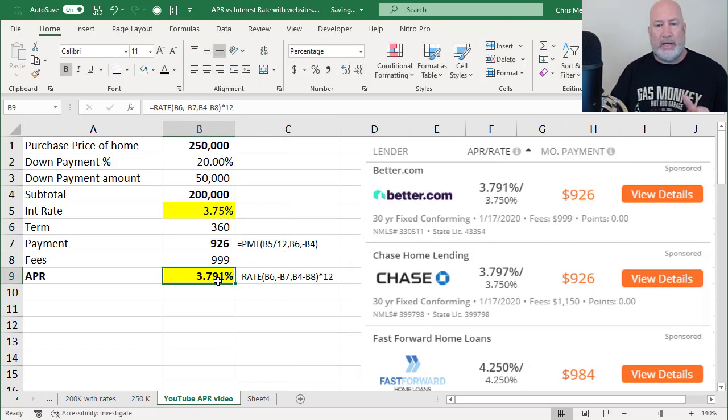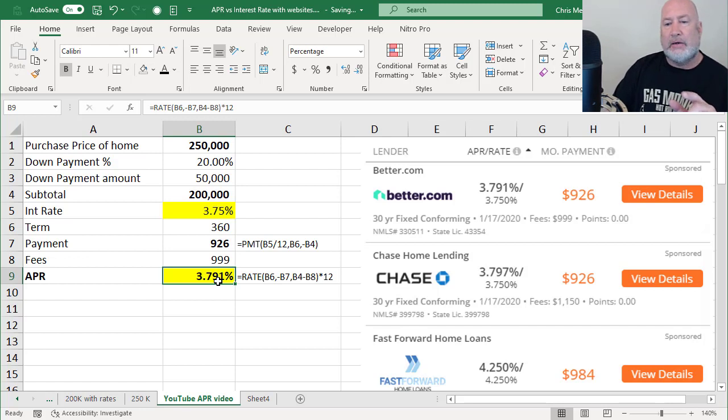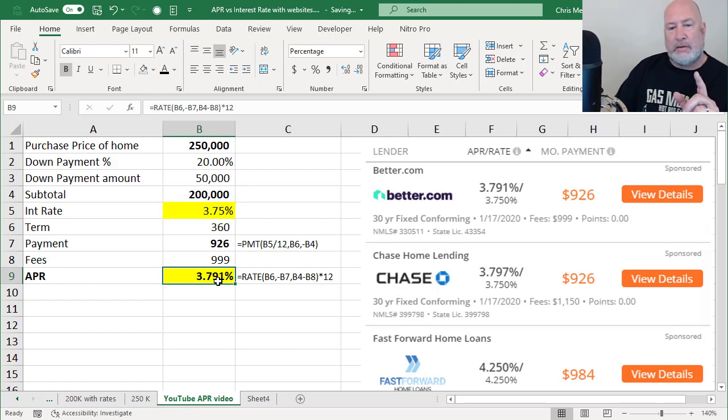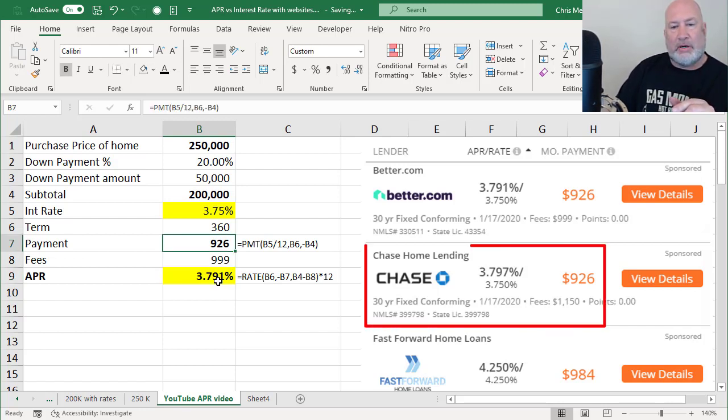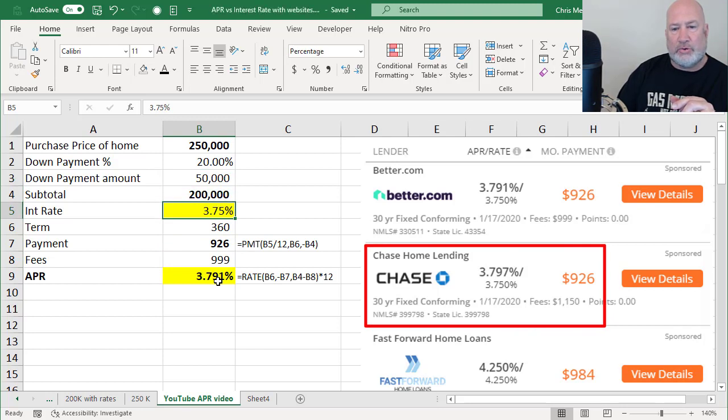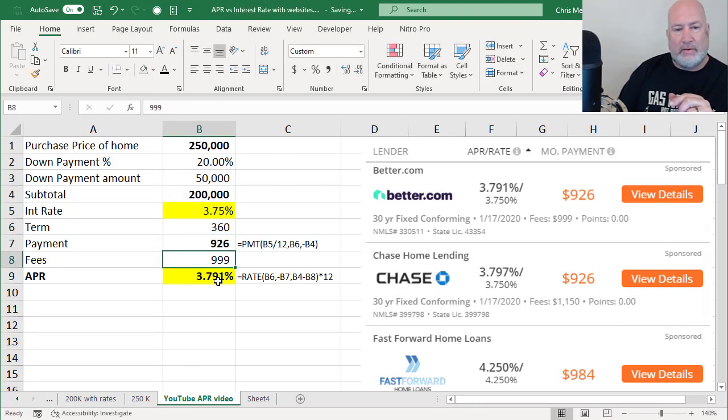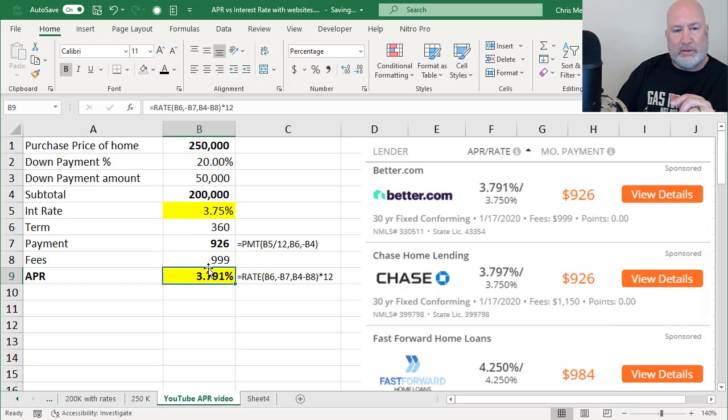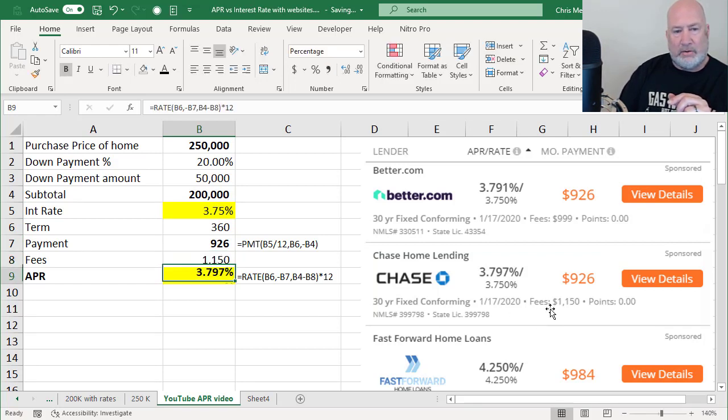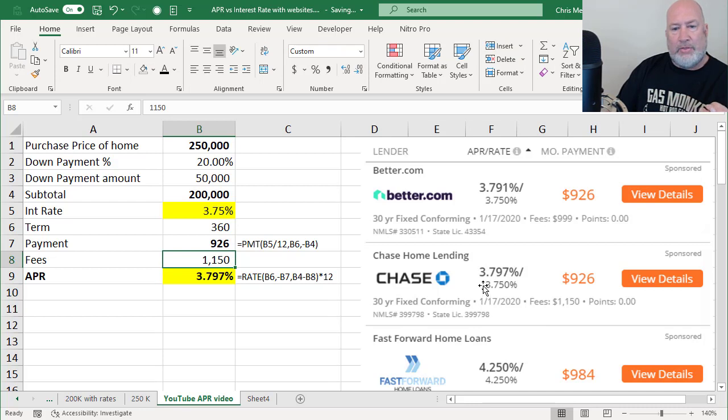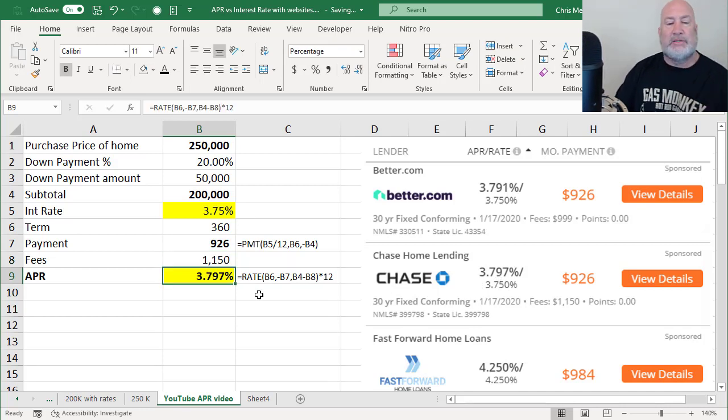Let's test it one more time. Let's take a look at that second loan down below and we'll change my interest rate to 3.75, which leaves me with the fees of 1150, giving me 3.797, 3.797.